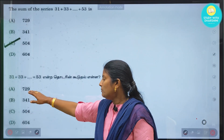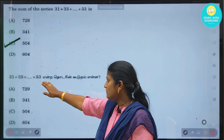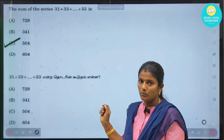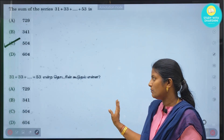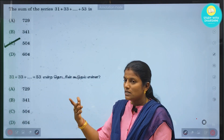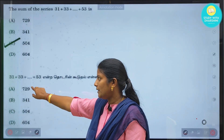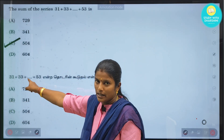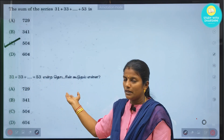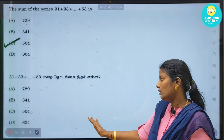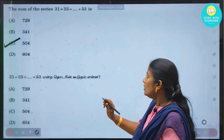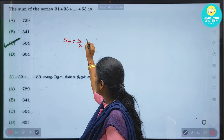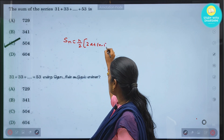Next question: 31 + 33 + ... + 53. What is the answer? We will use the SN sum formula. Identifying it as an AP — 31, 33, increase by 2 — so it is an AP. Let's solve using the formula SN = n/2 × (2a + (n-1)d).